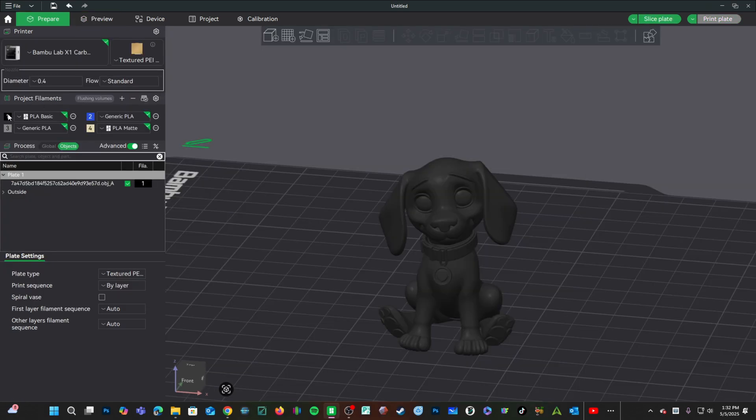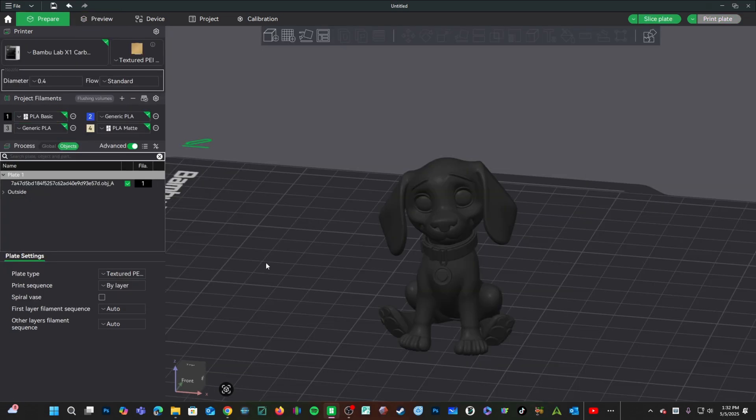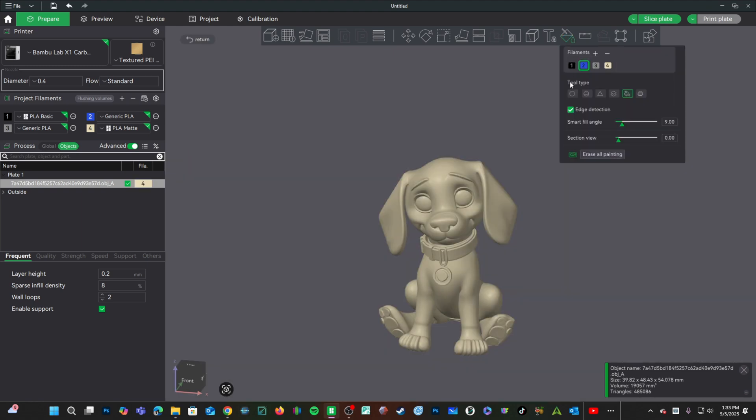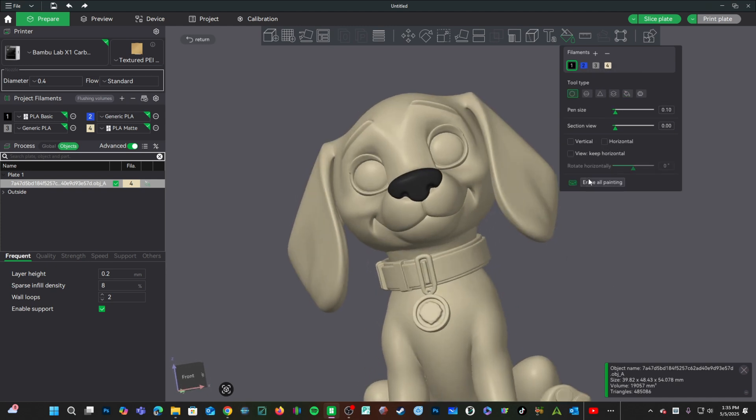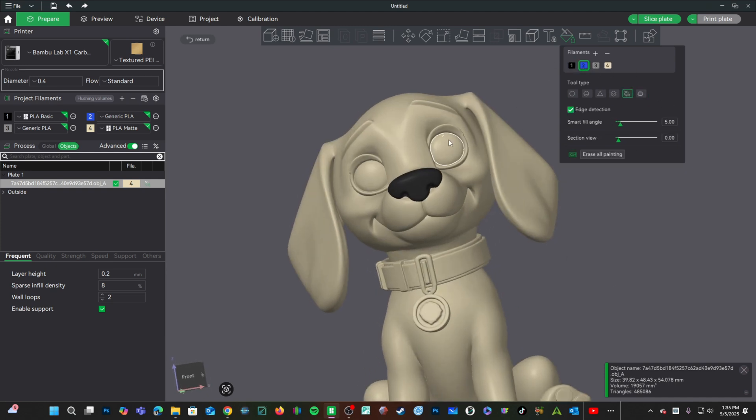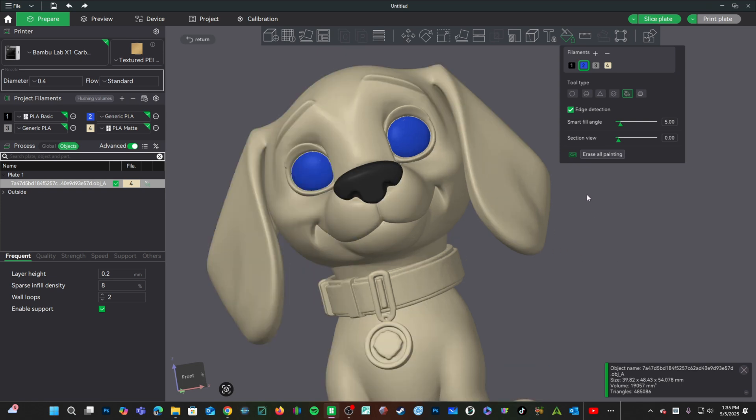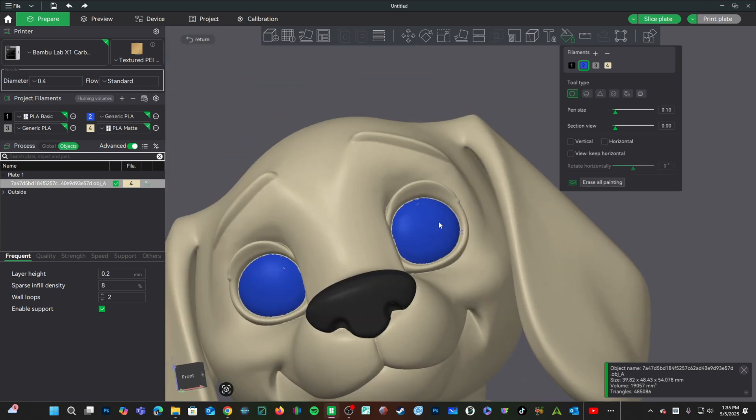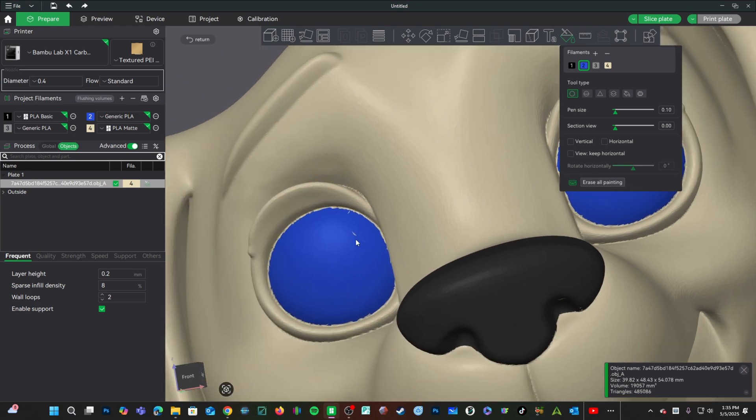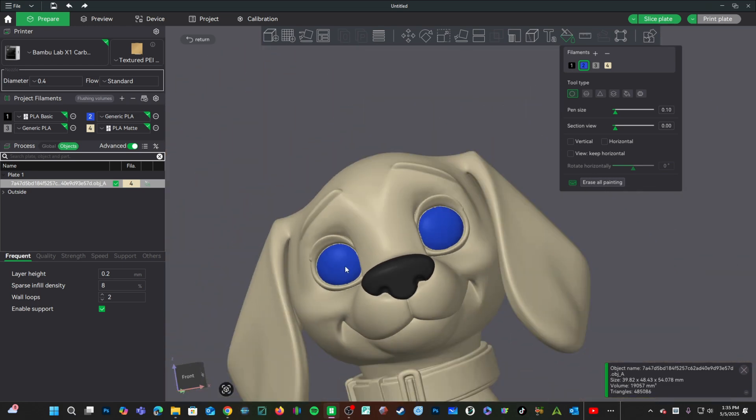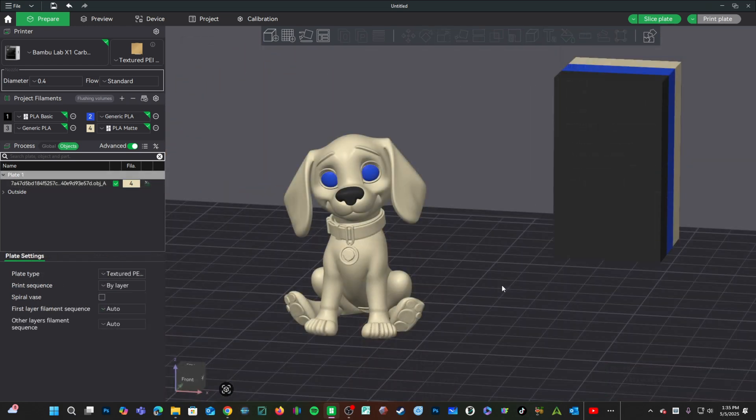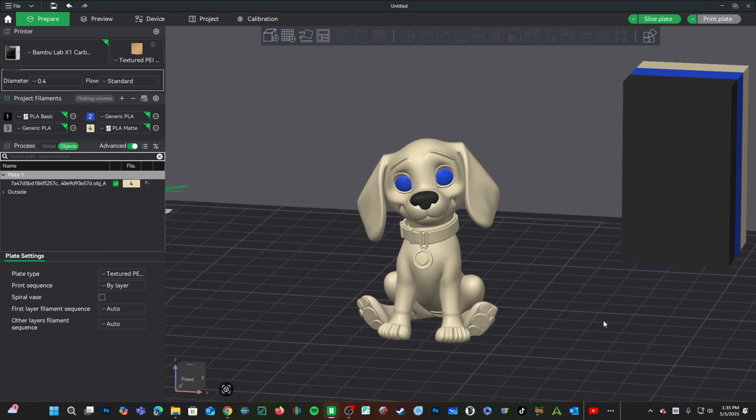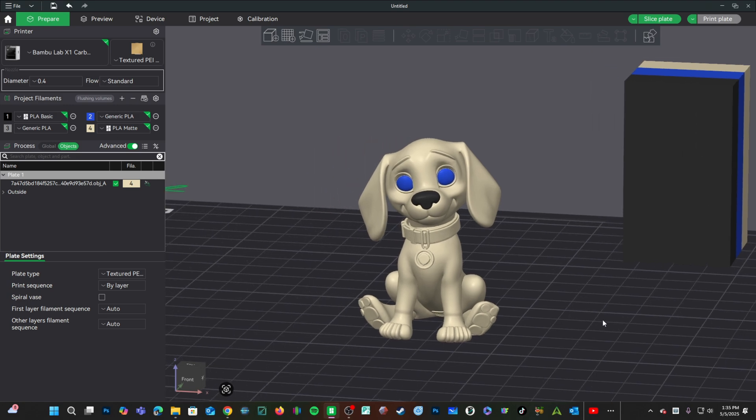I have black, blue, gray, and tan available. Let's make our doggo tan. Let's enter the paint tool and make his nose black and let's give him blue eyes. Because multi-color printing is very time consuming, we'll leave it at that.